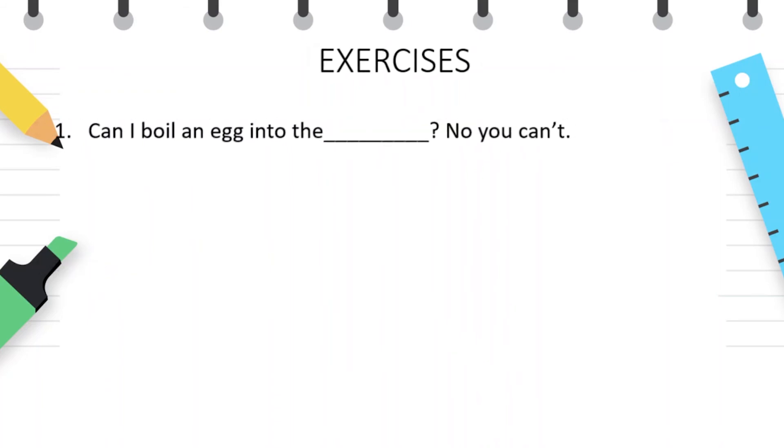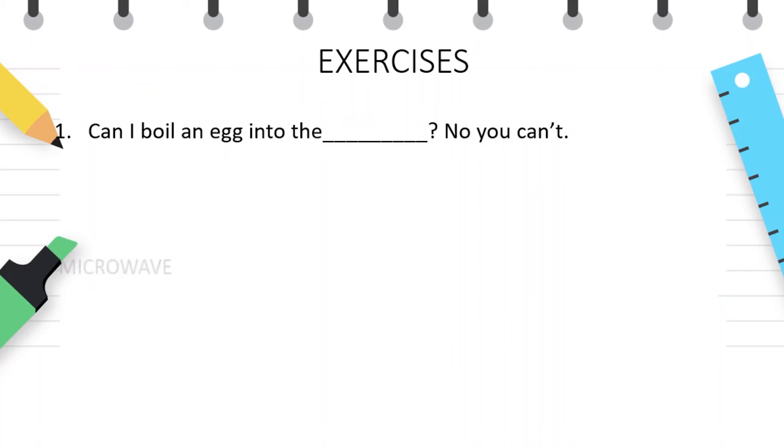Can I boil an egg into the microwave? No, you can't.